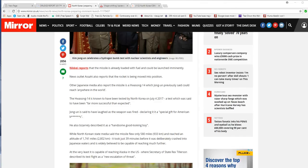So the Pot-Bellied Pig is threatening anybody who is irritating him. The Hwasong-14 has been tested by North Korea on July 14, 2017, a test which is said to have been far more successful than expected.